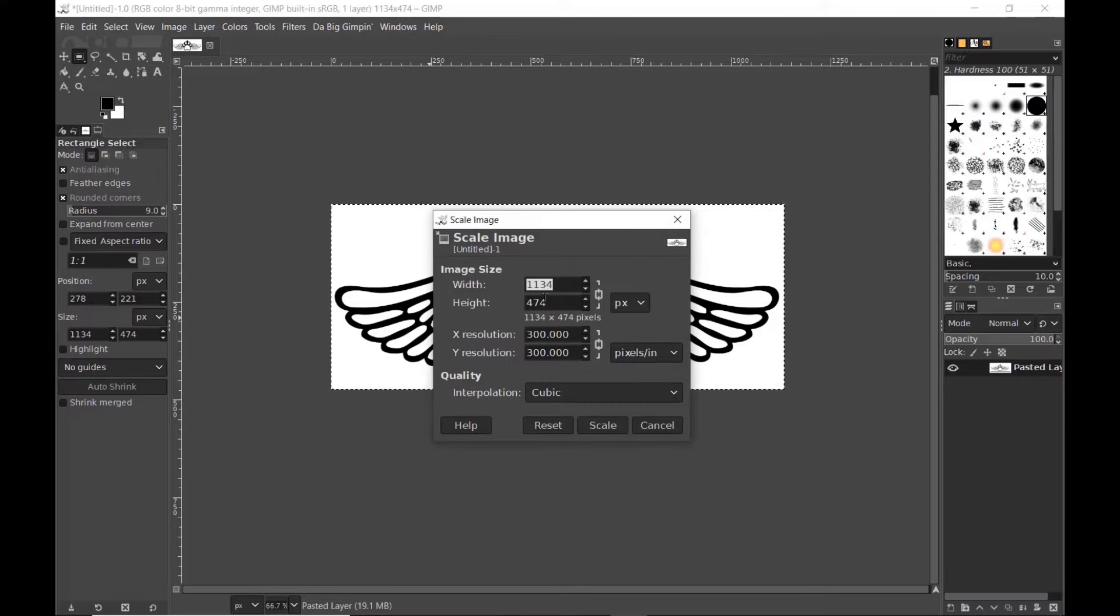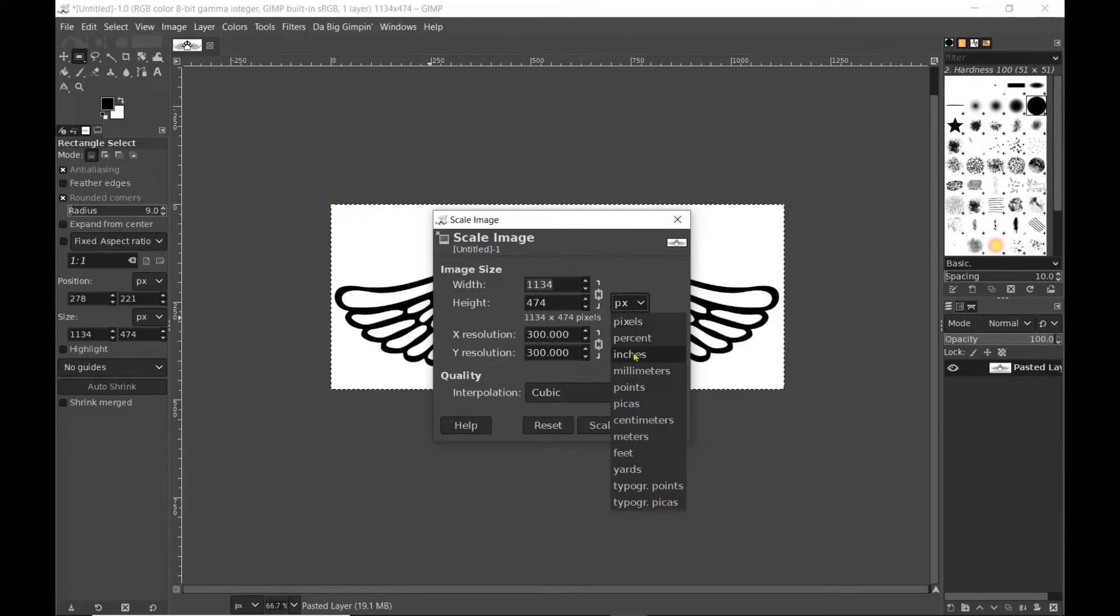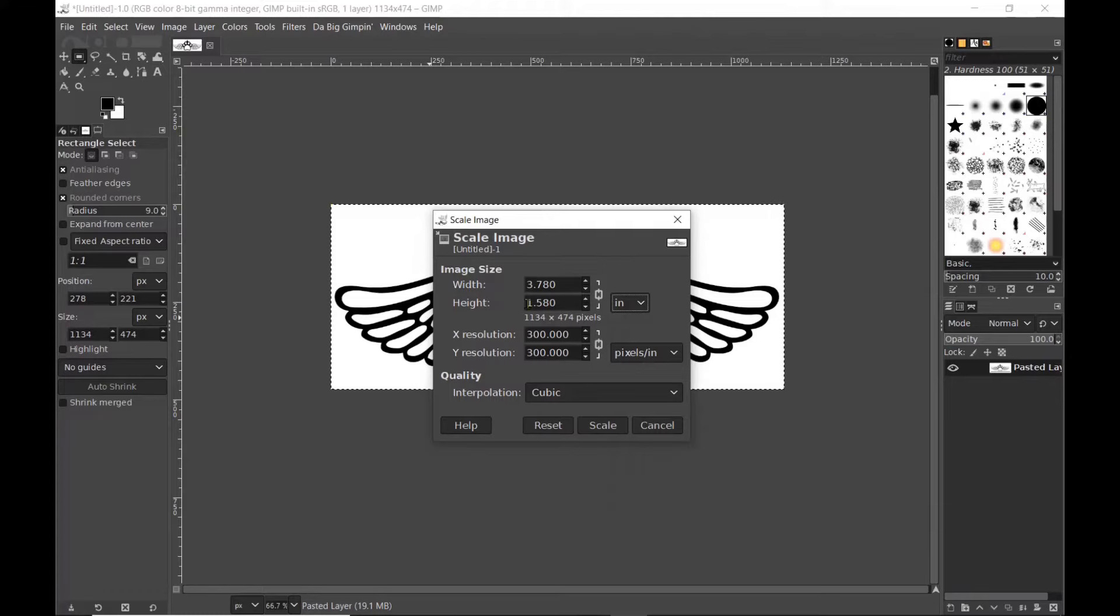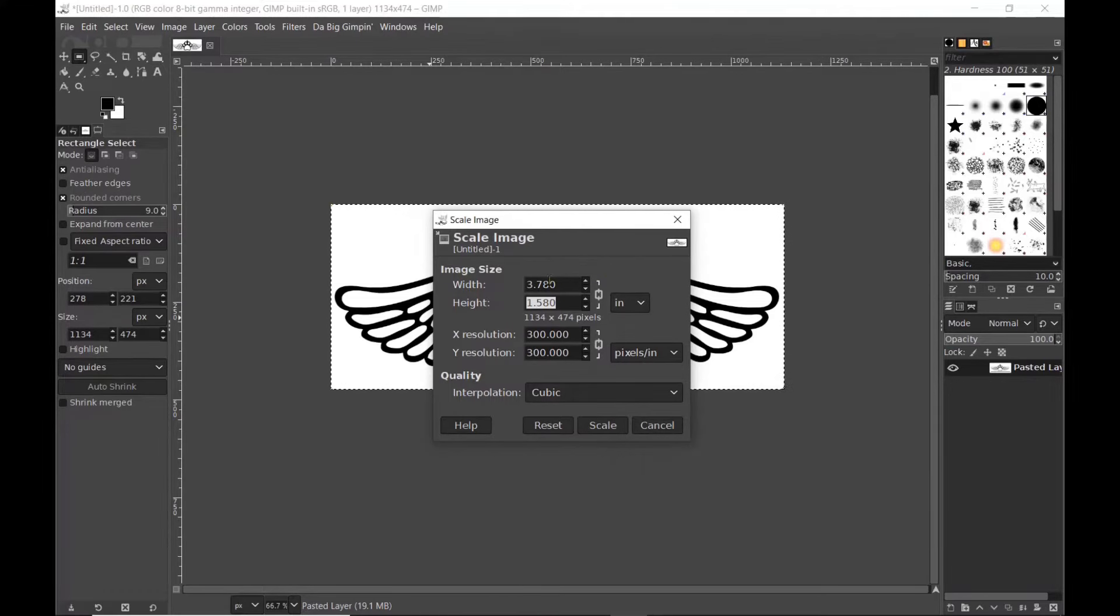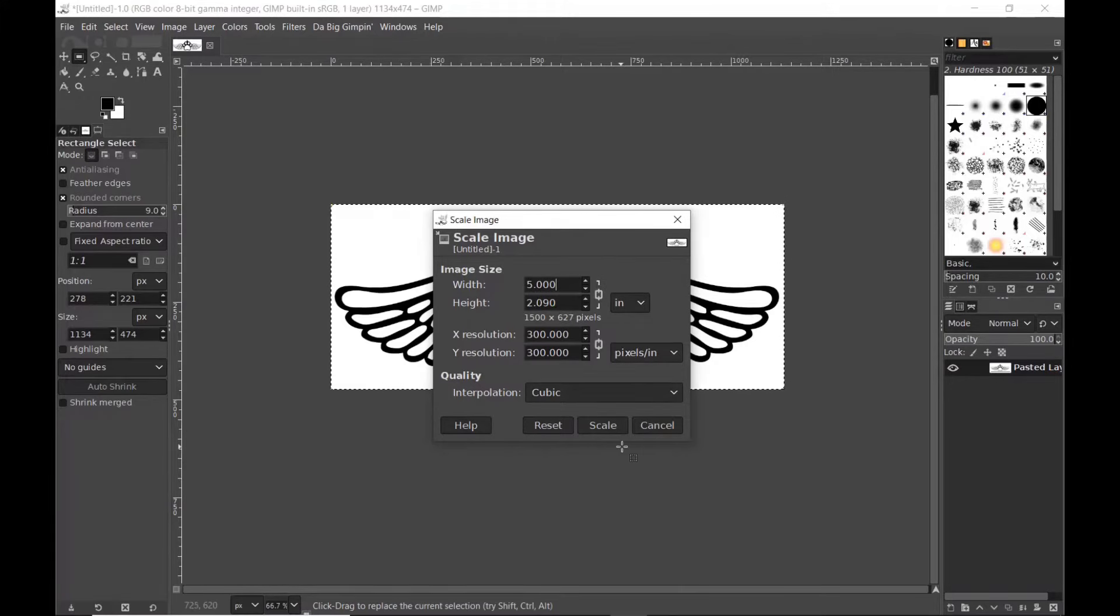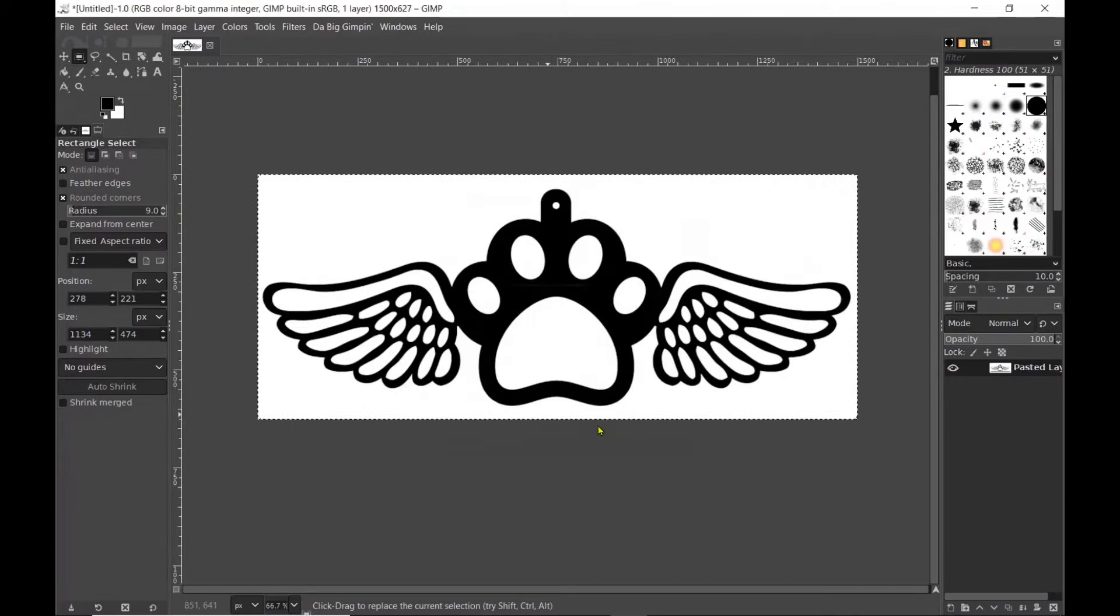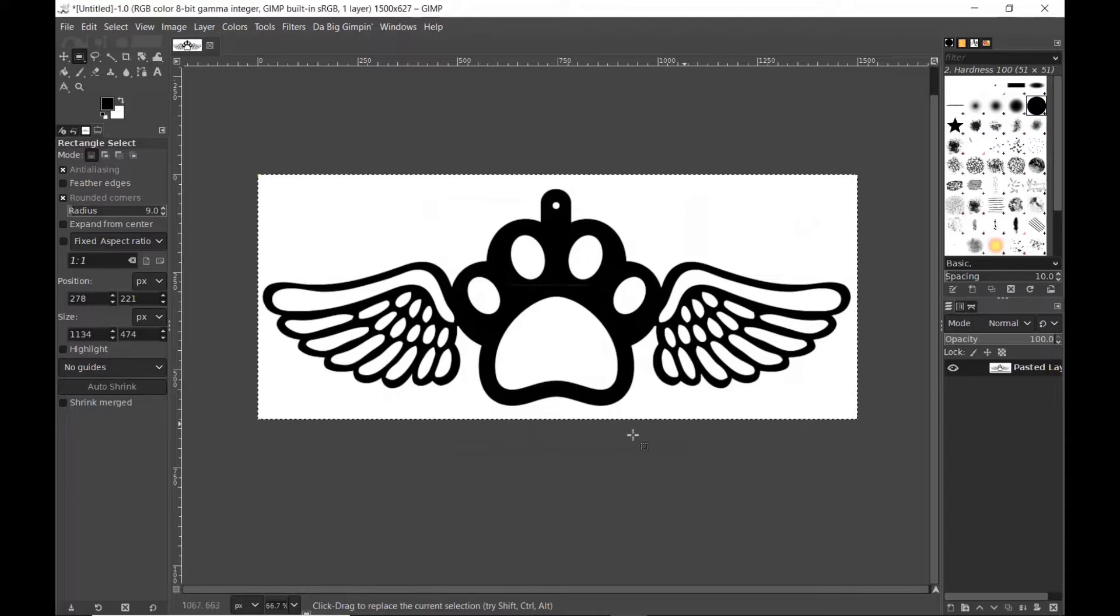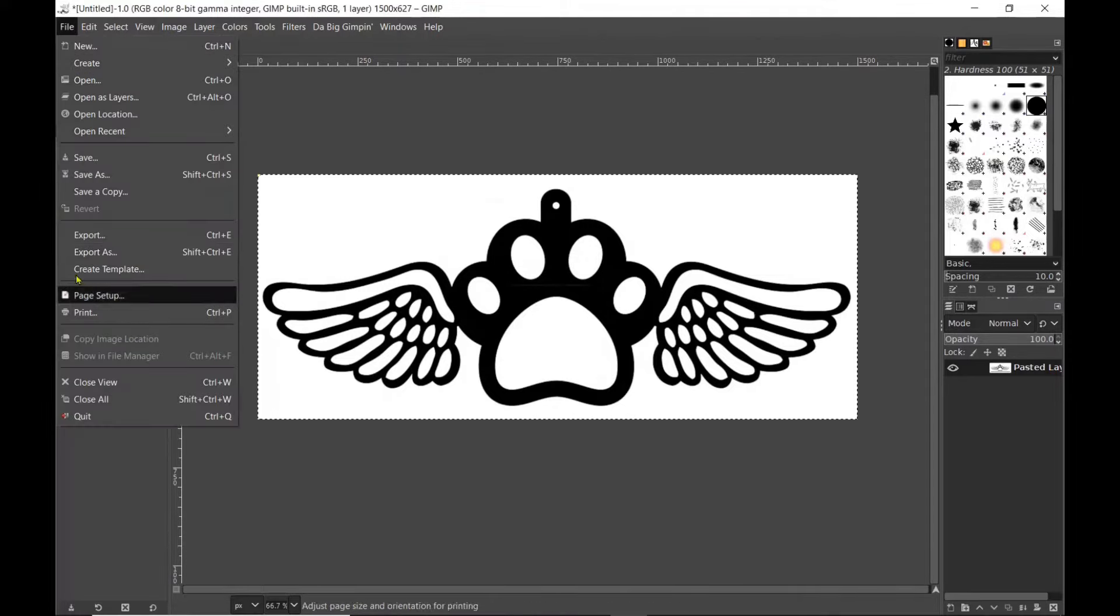Now I am going to scale the image up before exporting and you have a variety of measurements to choose from. I'm going to choose inches and I'm going to take the width to 5 inches and because I have the lock on once I hit enter that is going to scale my image proportionally.